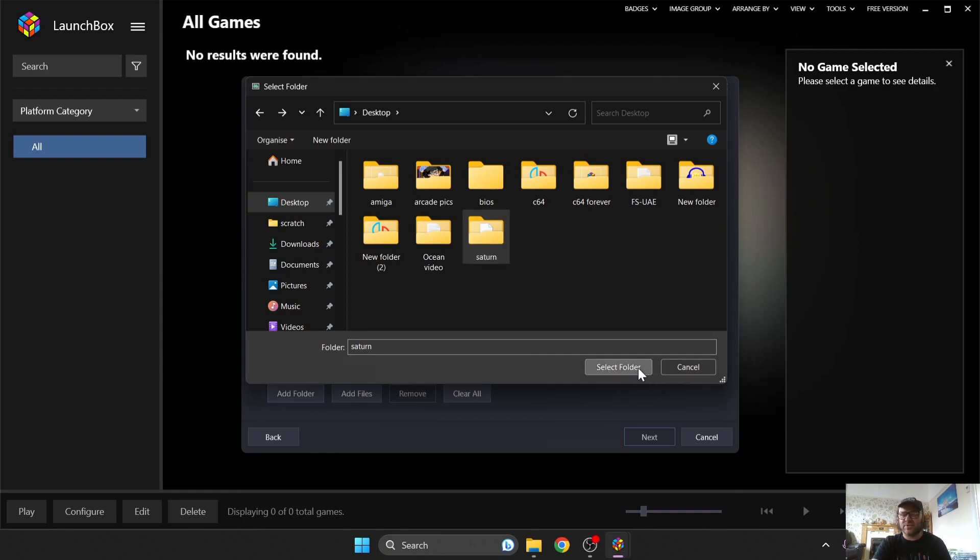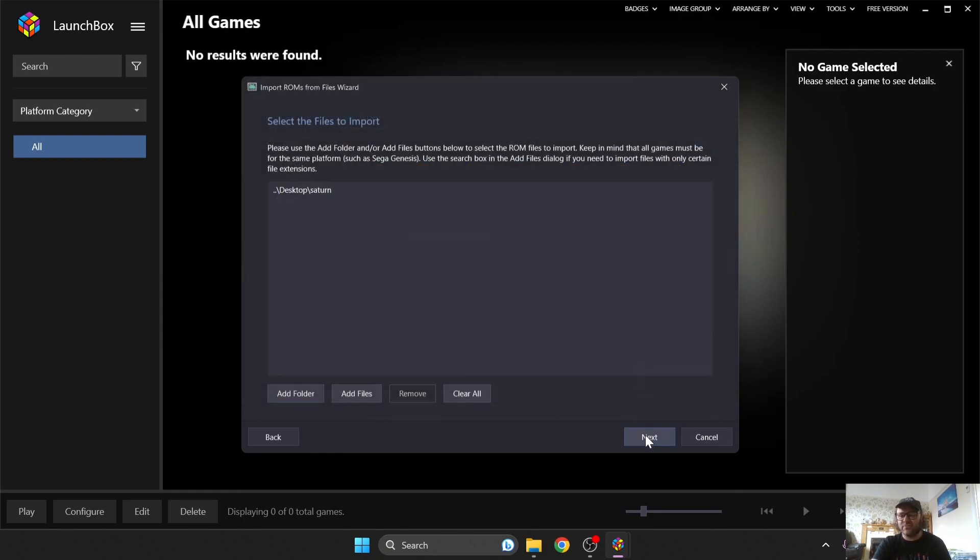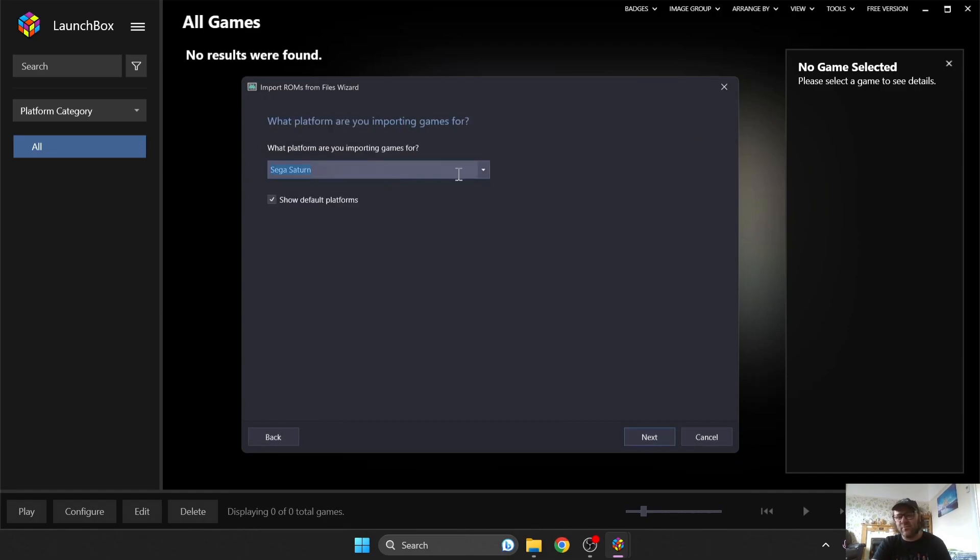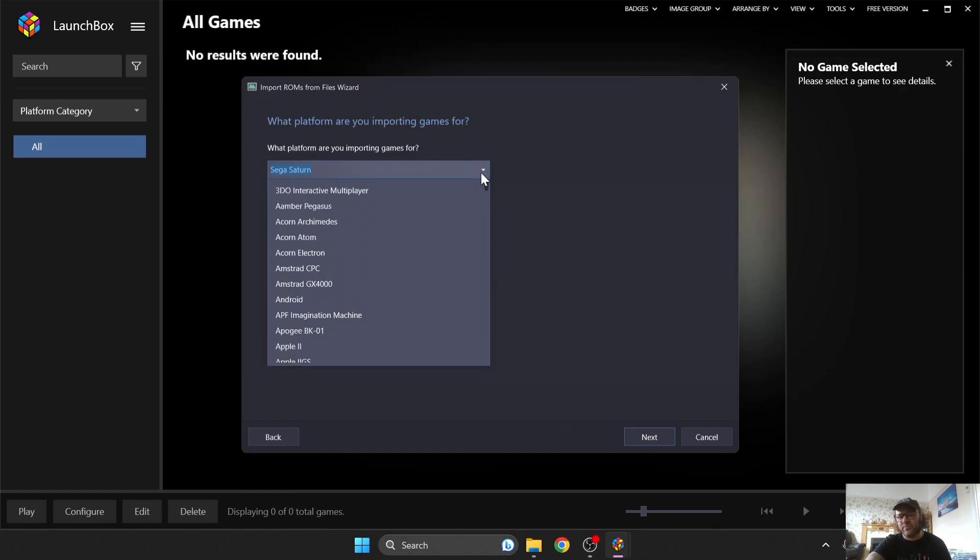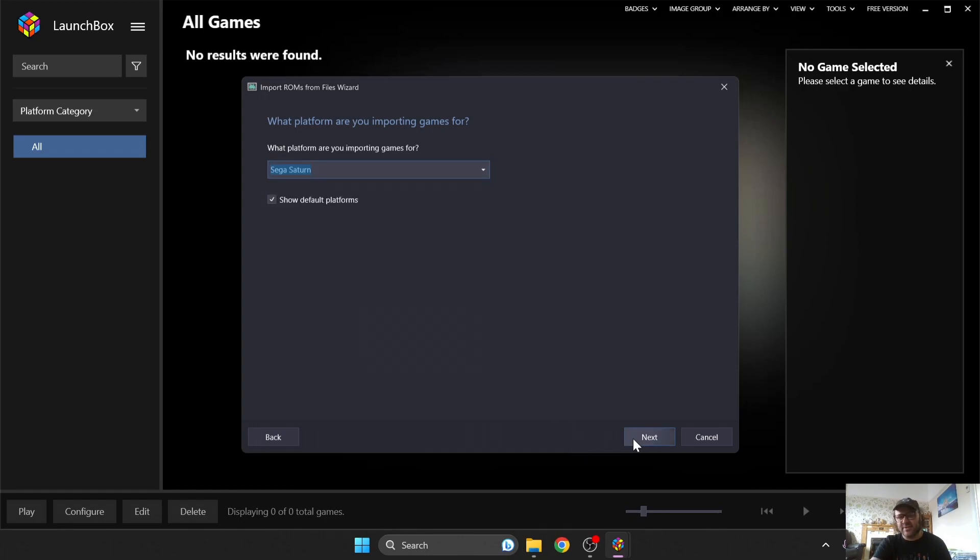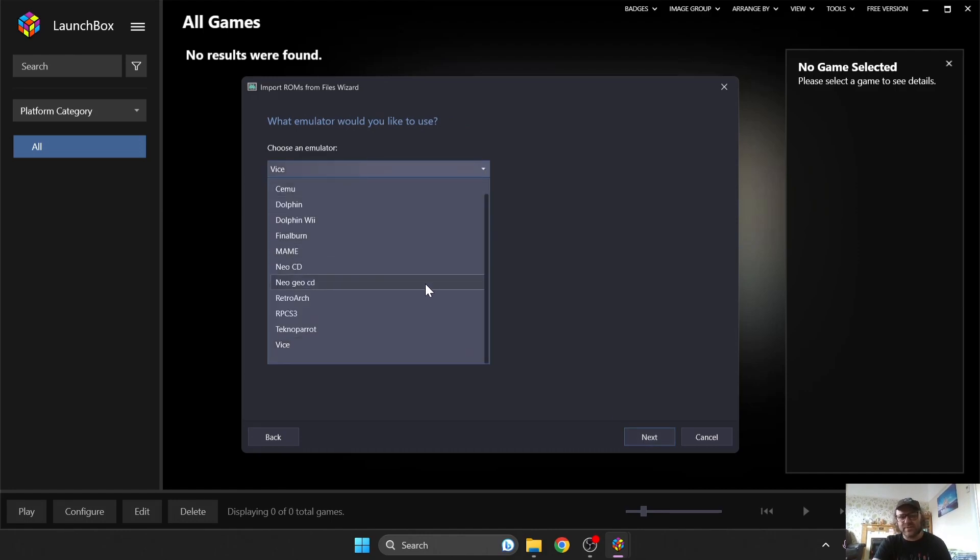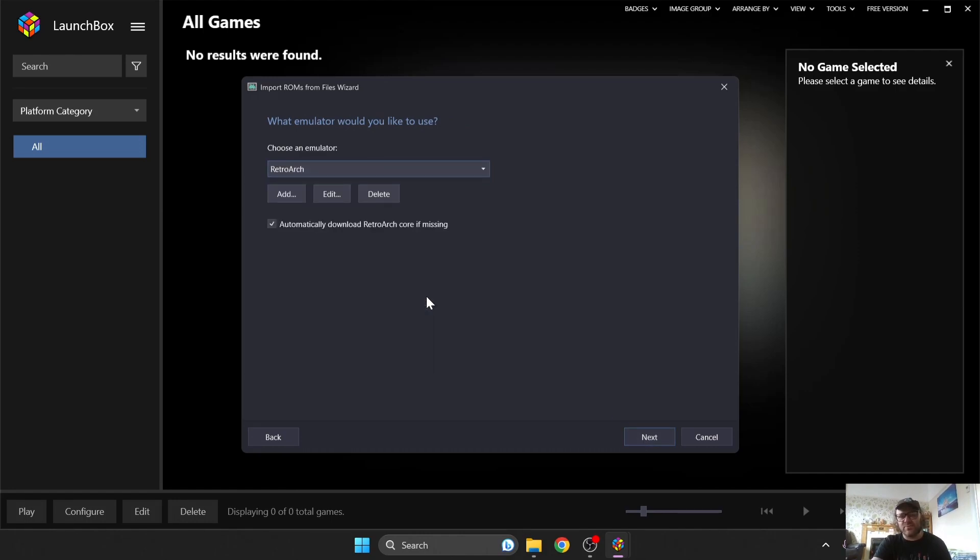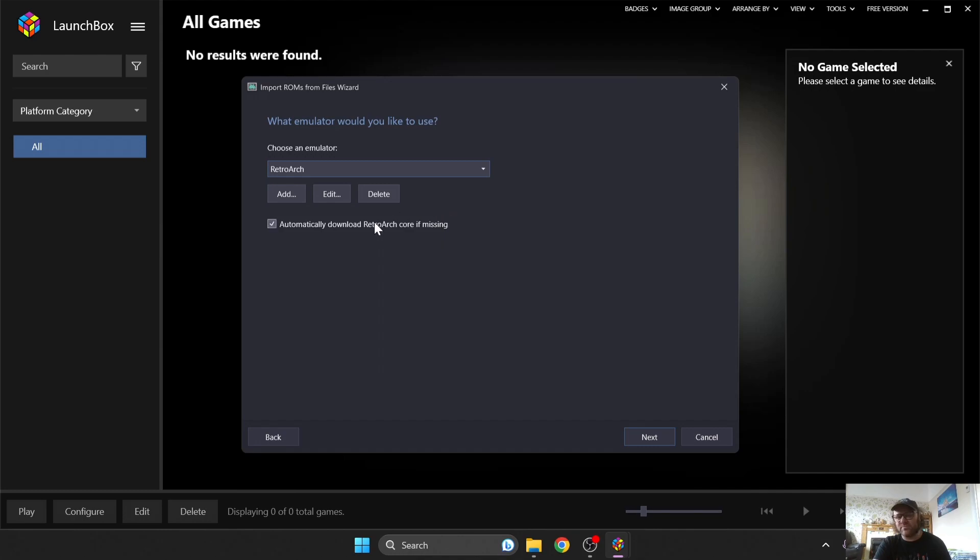So let's go to Select Folder, press Next, and what platform are you importing games for? So obviously this is Sega Saturn. If you don't have this come up, then just drop this down and just search for Sega Saturn, which is just here, and let's go to Next. I'm going to just drop this down and go to RetroArch, and we don't need to download anything in the background. Just make sure Automatically Download RetroArch Core if missing, and that's going to download us the cores for Sega Saturn. So just make sure this one's enabled, and I'm going to press Next.